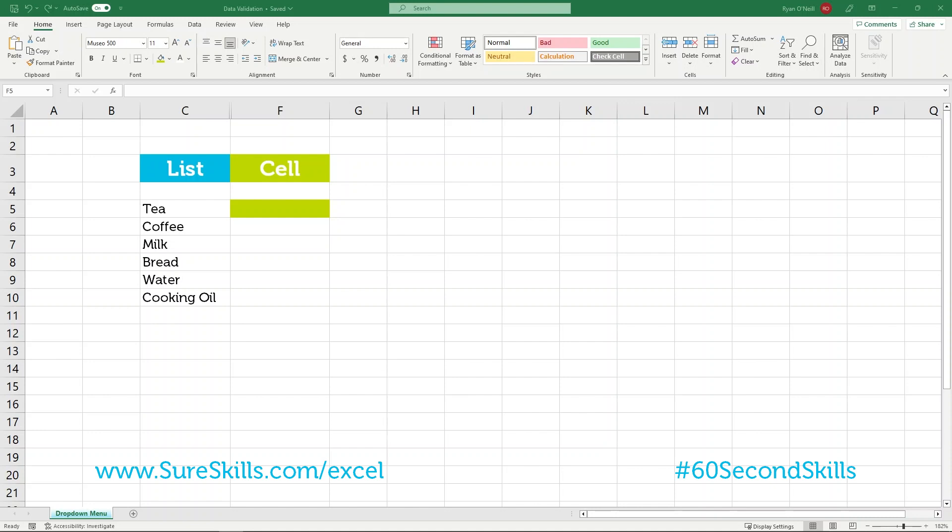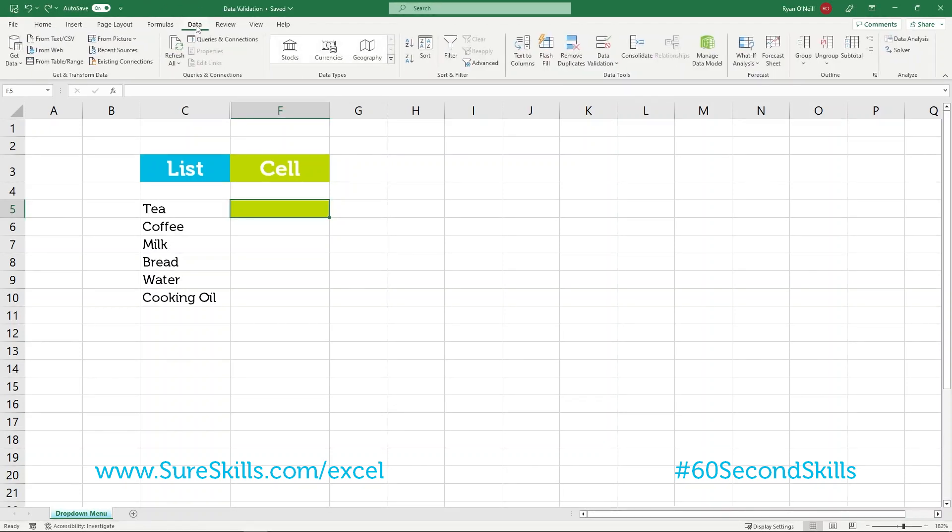What we need to do is look at the data tab in the ribbon located here. We then want to go to data tools and select data validation.